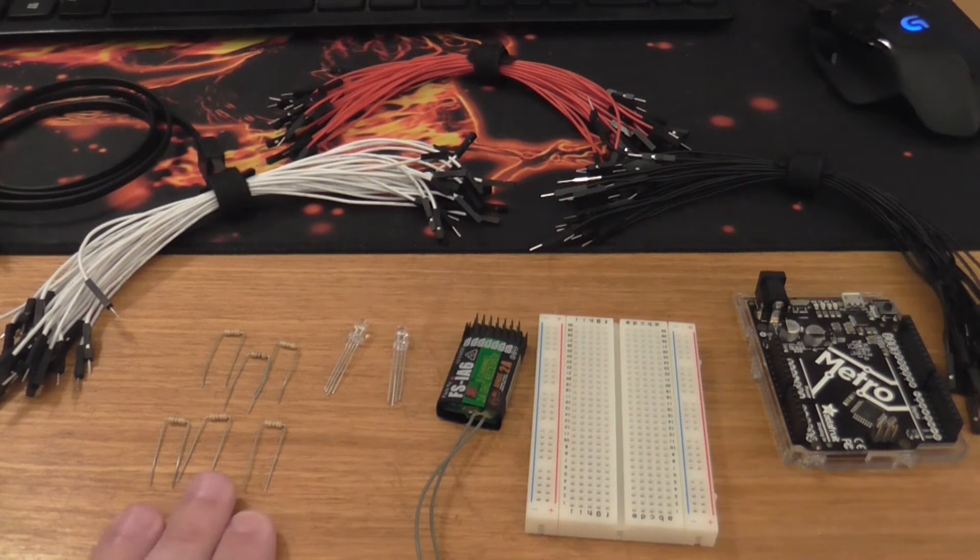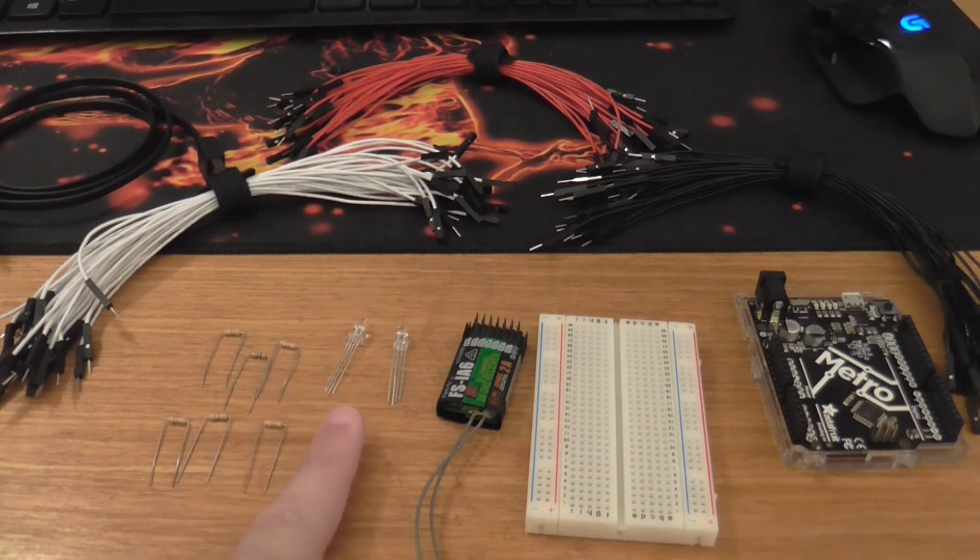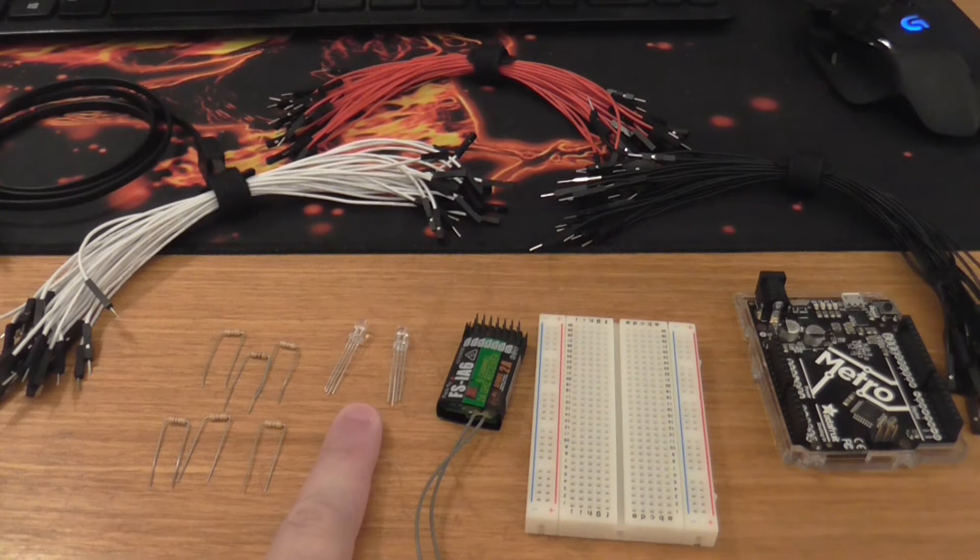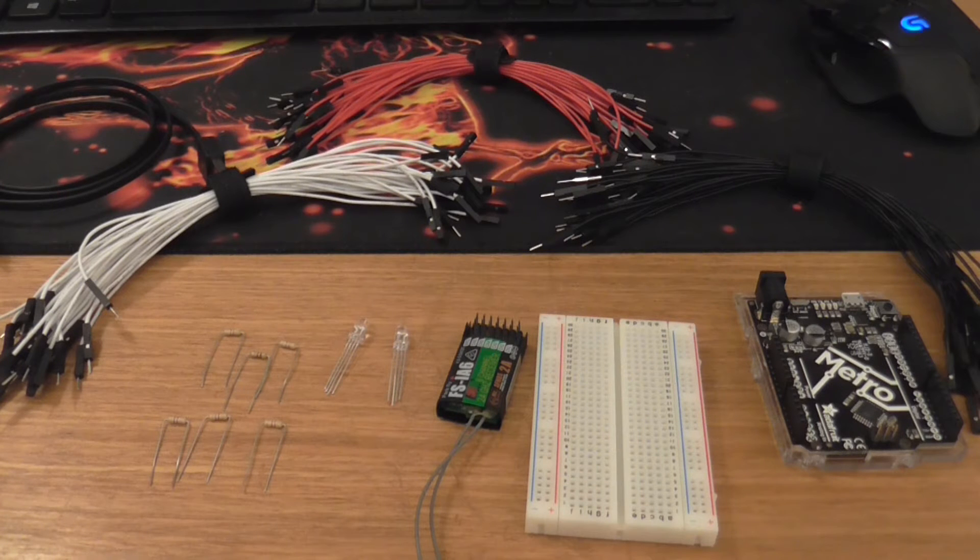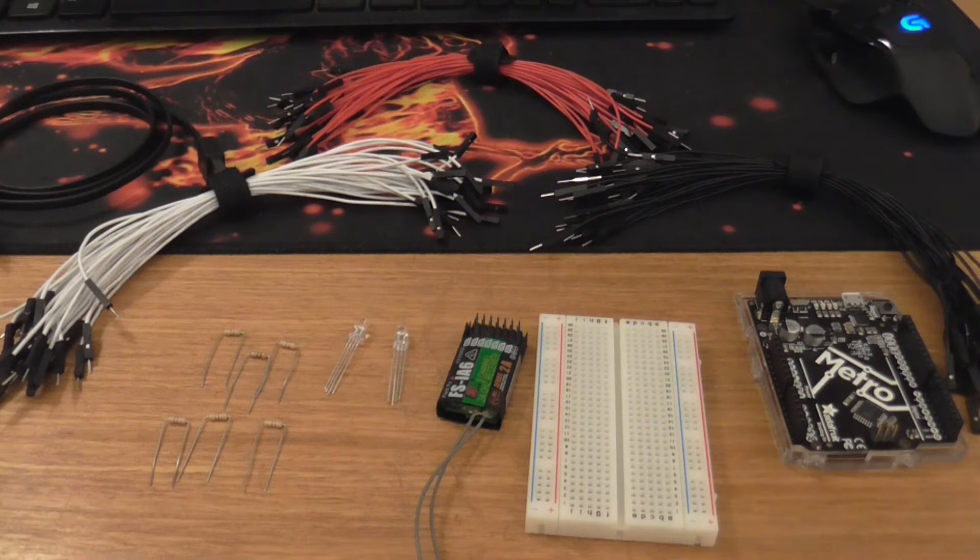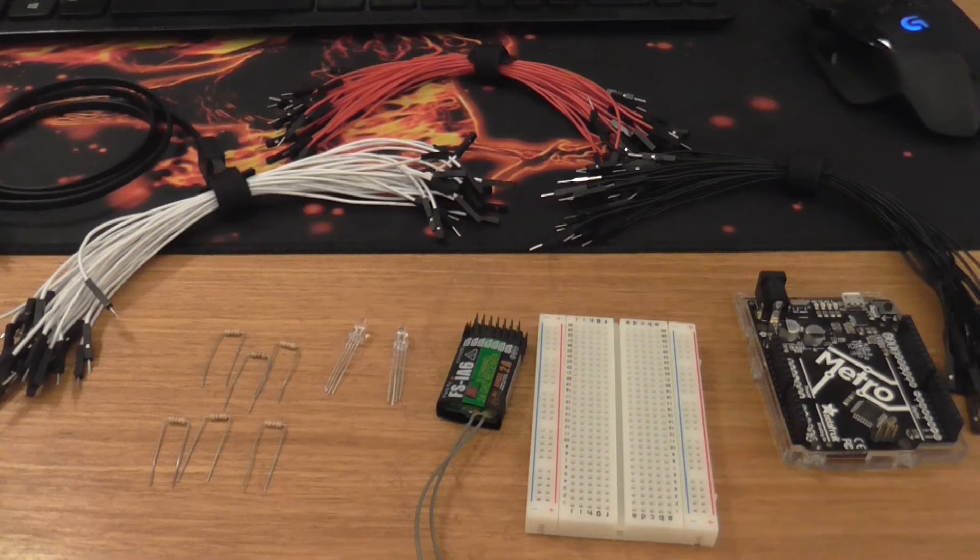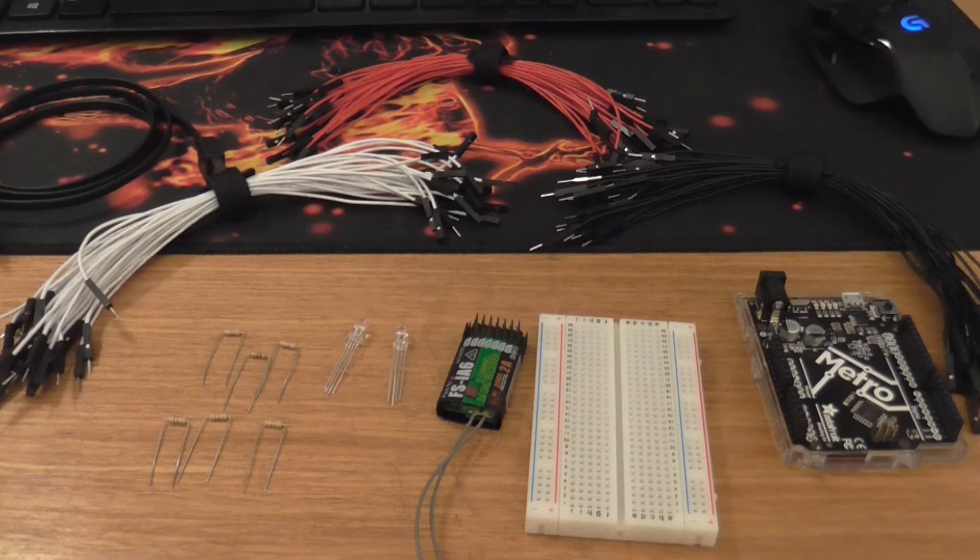I've got some resistors just because these are 20 milliamp LEDs. And so we've got to make sure that the current that comes from the Arduino board is not going to exceed that. So I'm going to use some 470 ohm resistors in order to keep that current down enough to not blow out my LEDs.